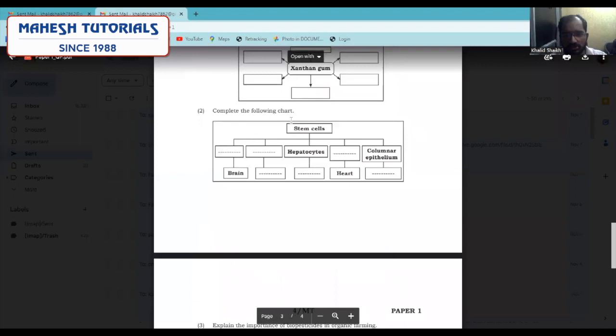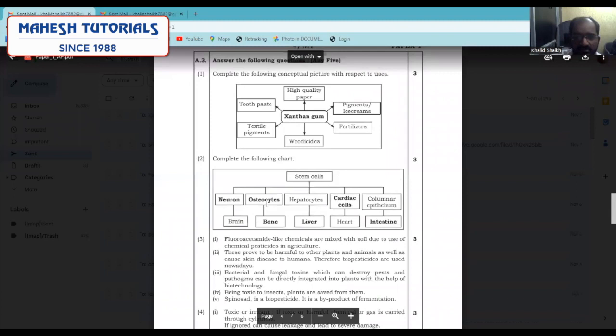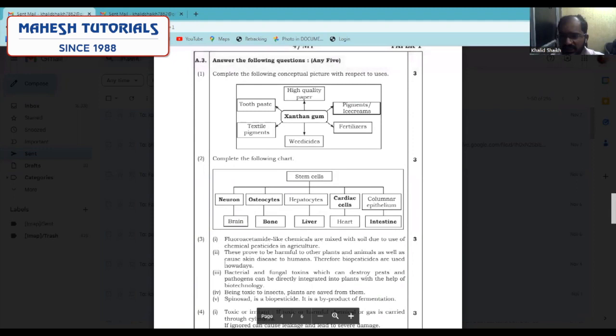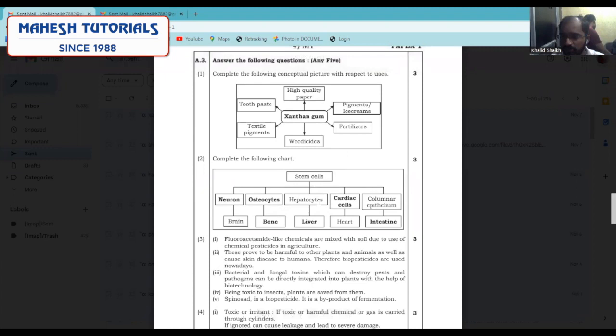Looking at the next conceptual picture — stem cells — you have to understand where stem cells can be found. In neurons, in the brain, we can see stem cells. In bones, osteocytes — we can see stem cells. In the liver, there are hepatocytic cells from which we can collect stem cells. Cardiac cells — our heart cells. Columnar epithelial cells are present in our intestine.